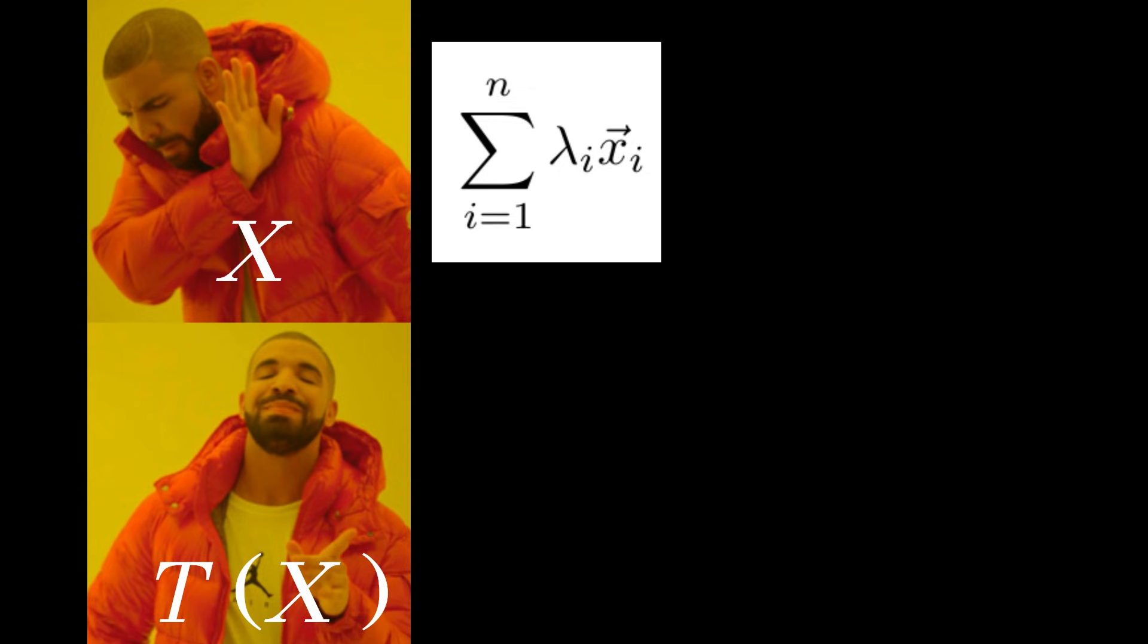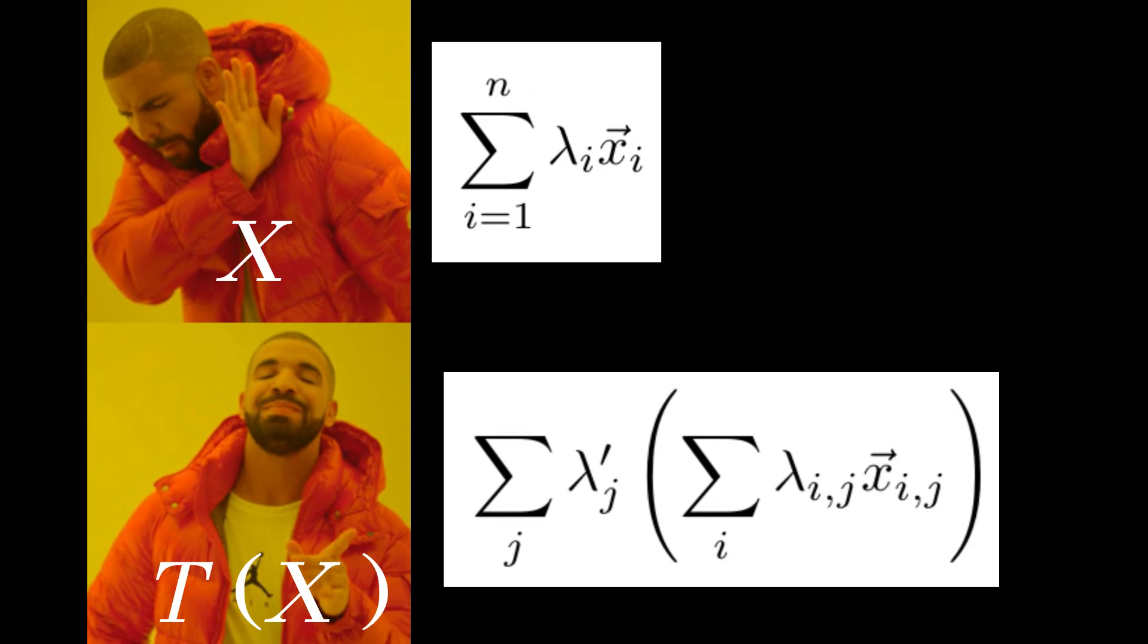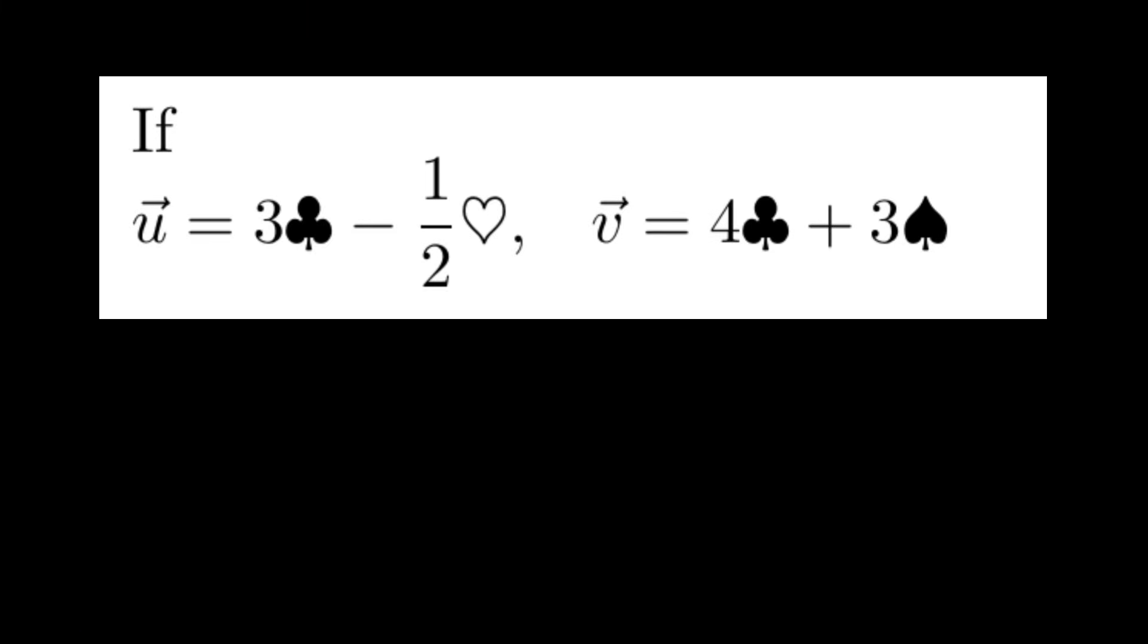While we generally cannot make sense of linear combinations in x, we can make sense of linear combinations of linear combinations in Tx. For example, if we take u to be the linear combination 3 times clubs minus 1 half times hearts, and take v to be a different linear combination 4 times clubs plus 3 times spades, then the linear combination 2 times u plus v in Tx makes sense.